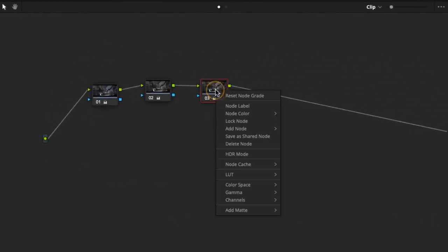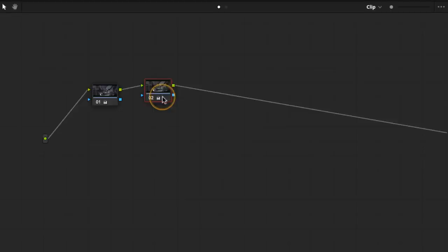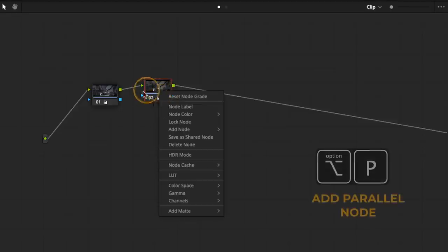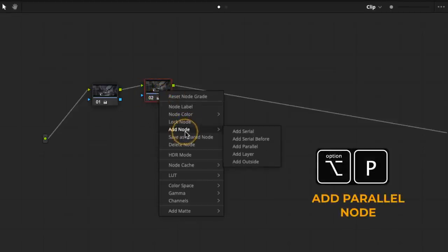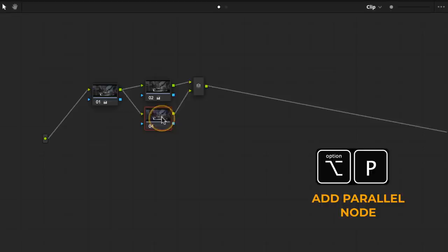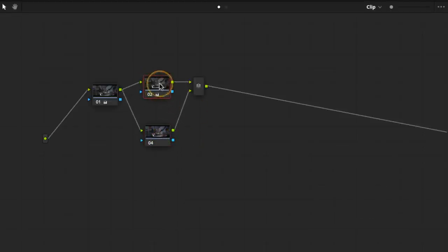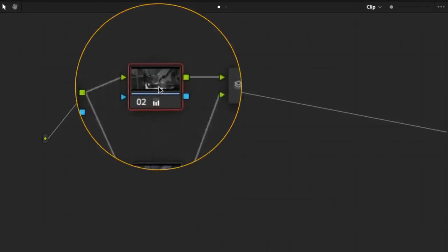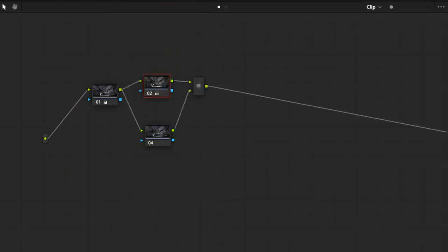Instead of adding a serial, I'm going to add a parallel. So I'm going to say add node, add parallel. And what happens now is node two still has our desaturation on it, so it's black and white. Node four—it creates node four because it counts the parallel mixer as node three.